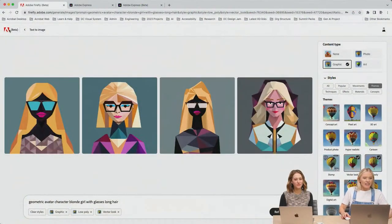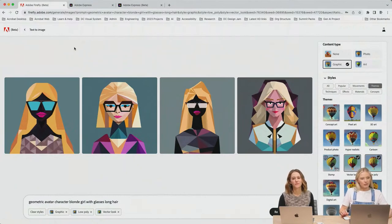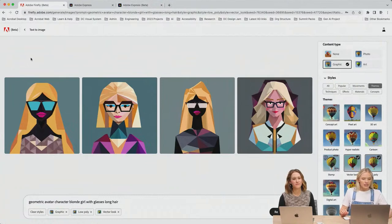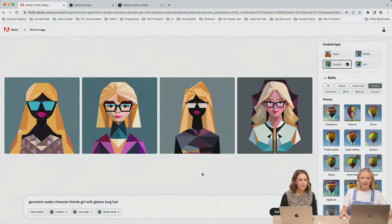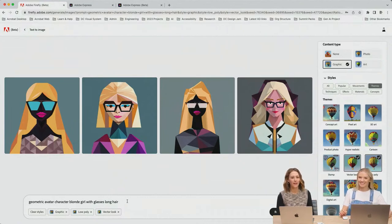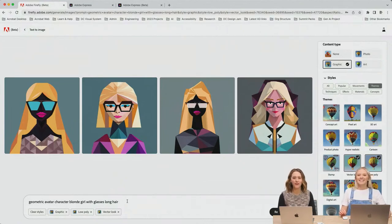I am already in Adobe Firefly, which you can find at firefly.adobe.com. I am in the text-to-image setting, and I have already experimented a little bit with prompts. My original prompt was: 'Geometric avatar character, blonde girl with glasses, long hair.'